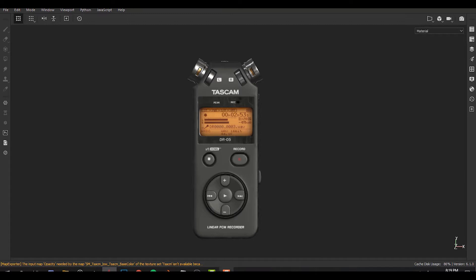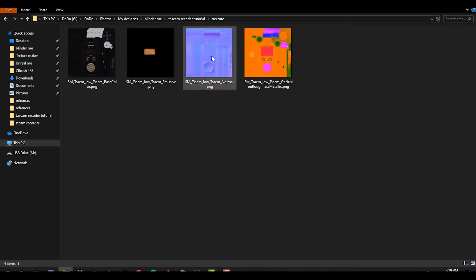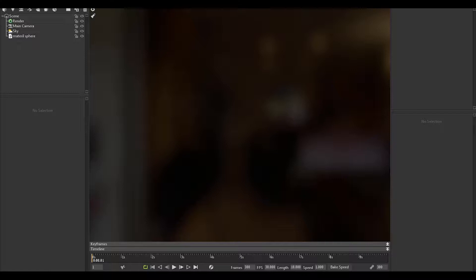Let's see the textures. This is normal, this is emission, this is albedo, and this is they called RMA—roughness, ambient occlusion, and metallic.